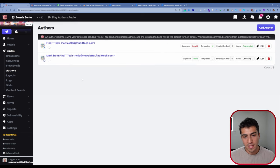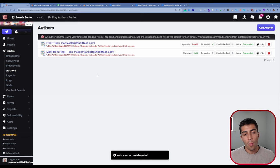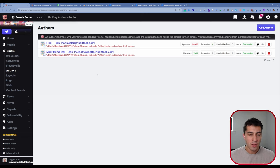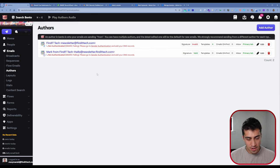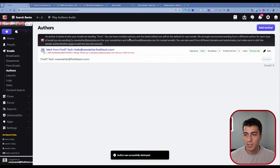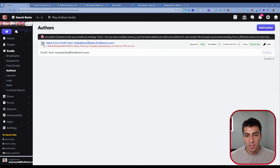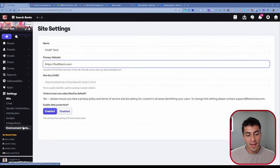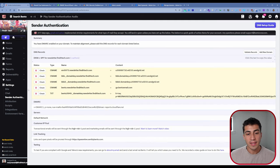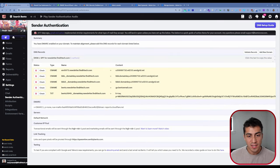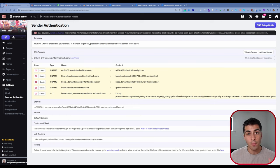Go ahead and create your author. One note: if there are default authors you're not using, I like to archive them to keep things clean — just click Archive on the unused ones. Now if we go back down to Settings and our Sender Authentication page, notice the DNS records have automatically updated. They used to say just findittech.com, but now they say newsletter.findittech.com, which means the records are appropriately reflected and we can utilize them.